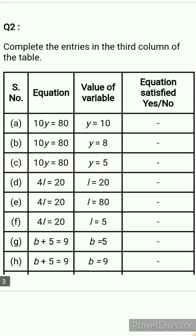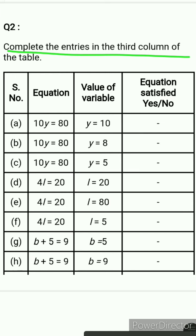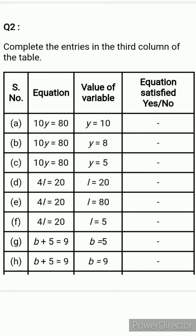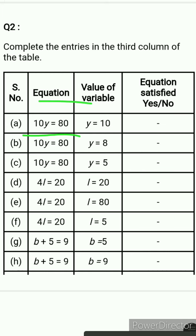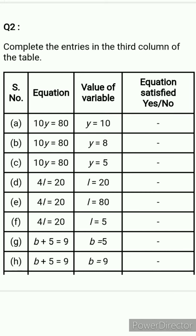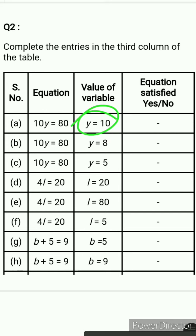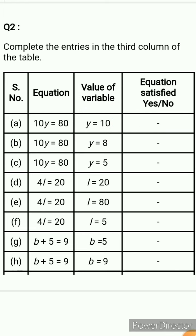Now come to question number 2: complete the entries in the third column of the table. You have to check whether the given value satisfies the equation. The first equation is 10y equals 80, and you have to put 10 in place of y. So check if it is satisfied for y equals 10.